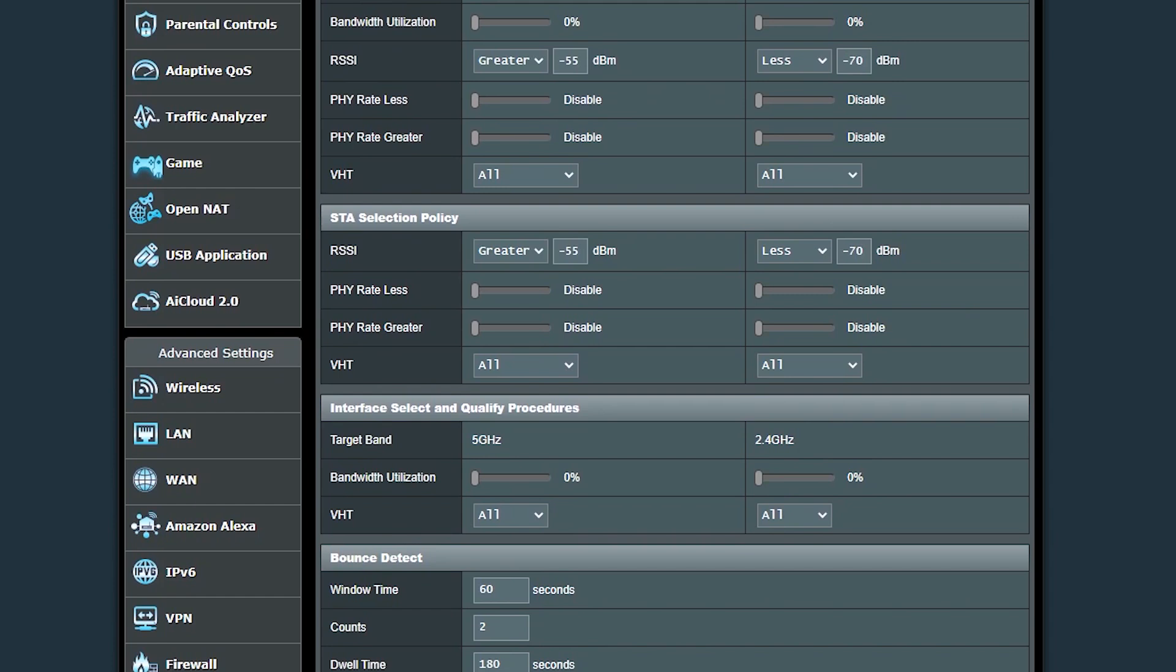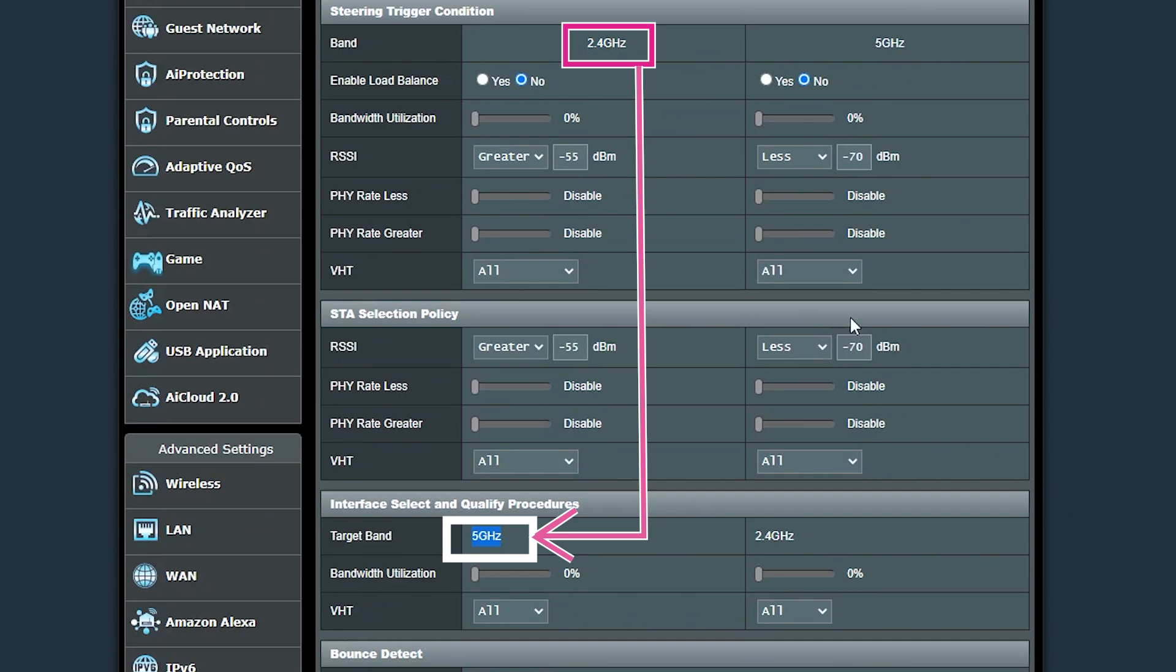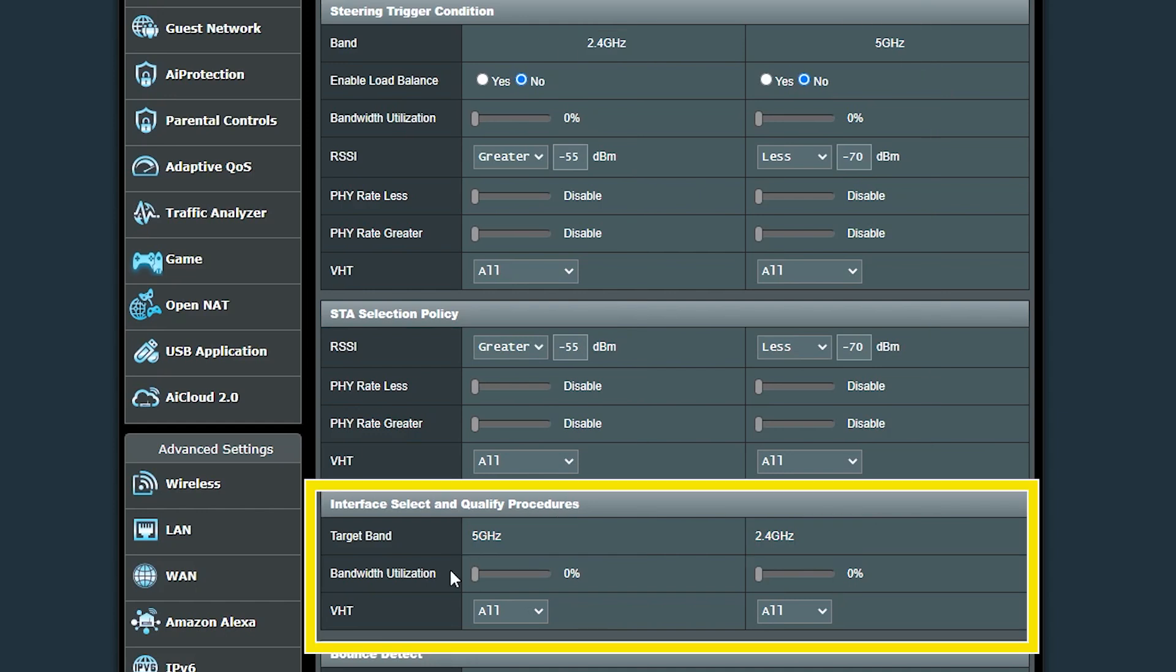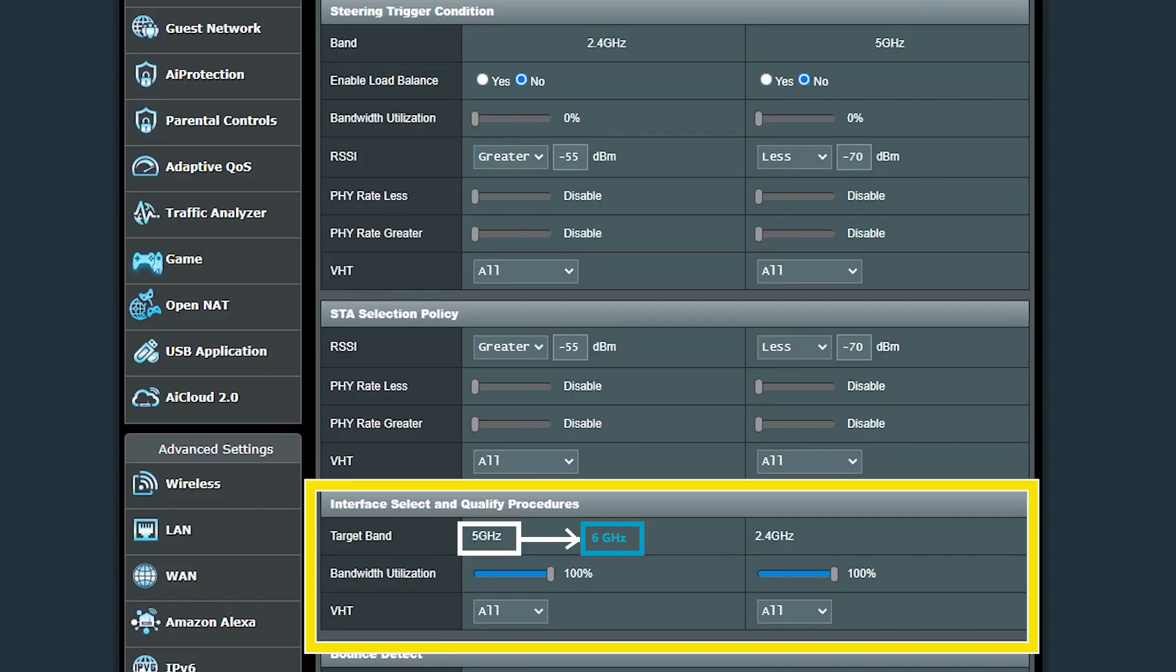This is a dual band wireless router, so for the 2.4 GHz, the target band would be the 5 GHz. And for the 5 GHz, the target band would be the 2.4 GHz. Now the clients can be steered to the target band if its bandwidth utilization is less than the value that I select here. This is something that I think makes much more sense if the router is tri-band, because if the bandwidth utilization of the first target band is not less than the value here, then the client can be steered to the second target band.